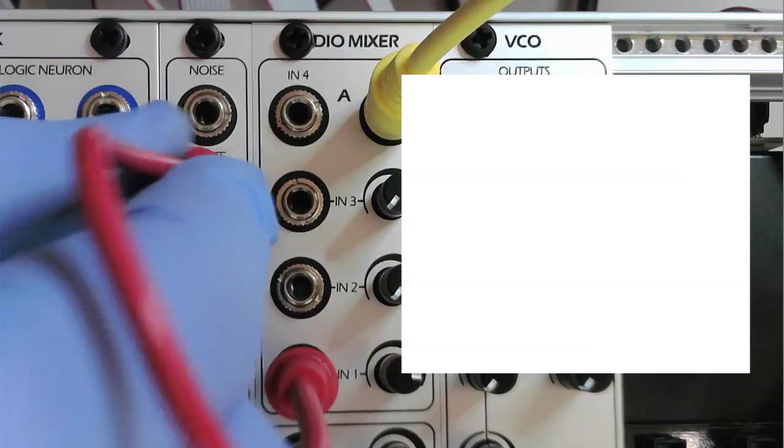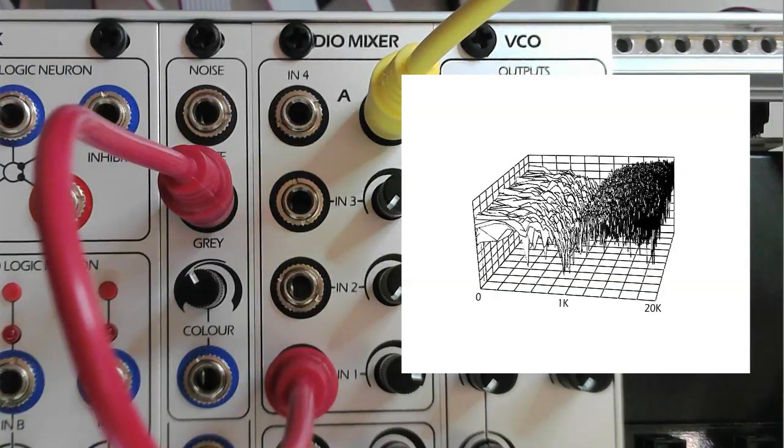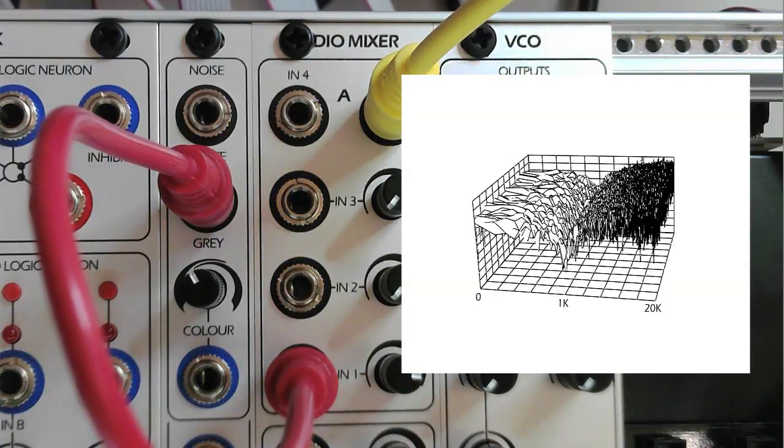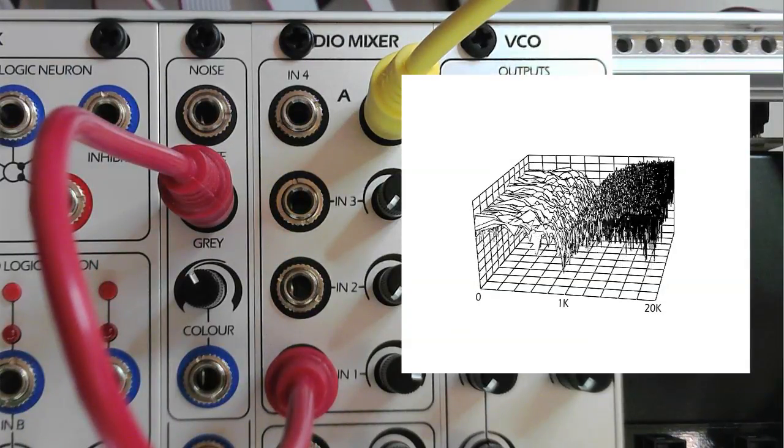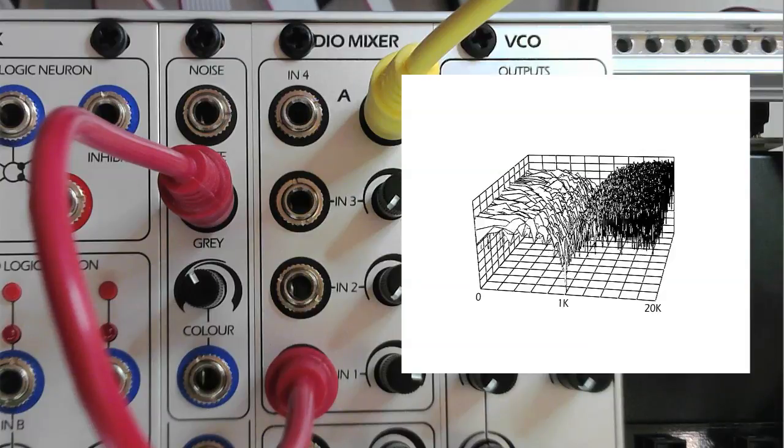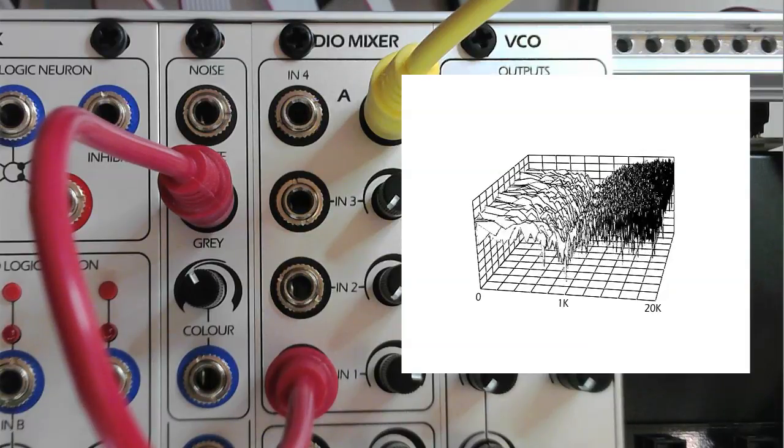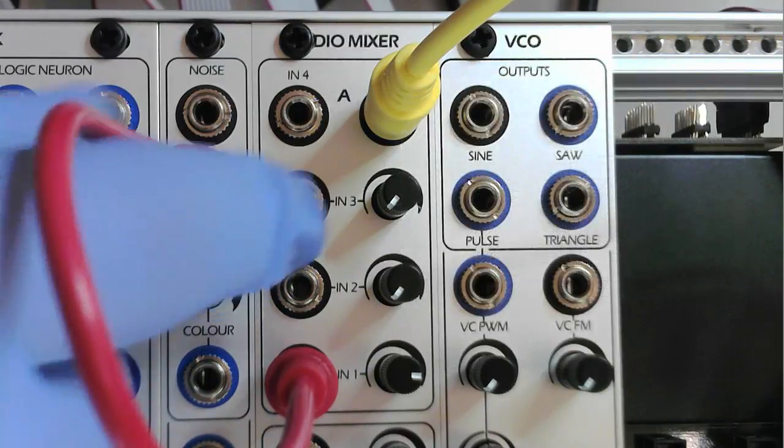Gray noise is white noise that has been notch filtered. Gray noise retains energy at the high and low ends of the spectrum while rolling off around 1 kHz.